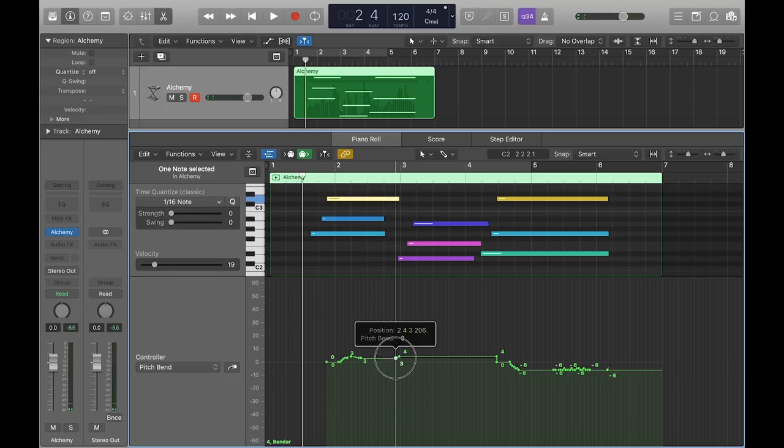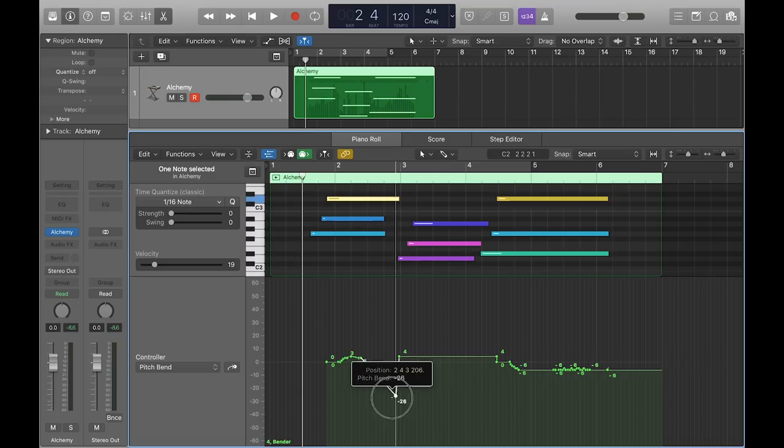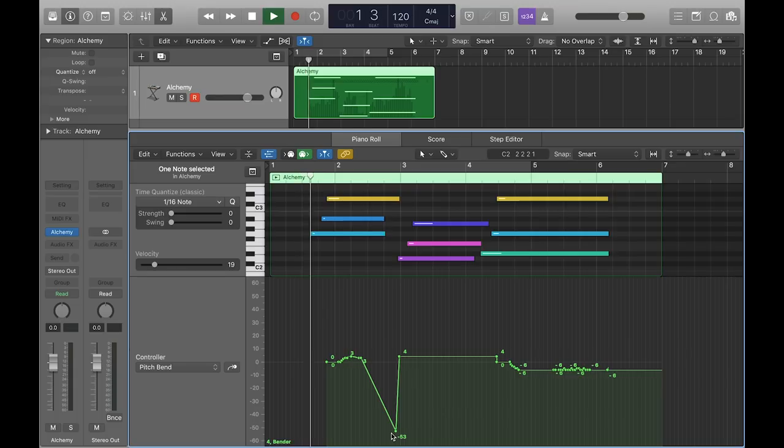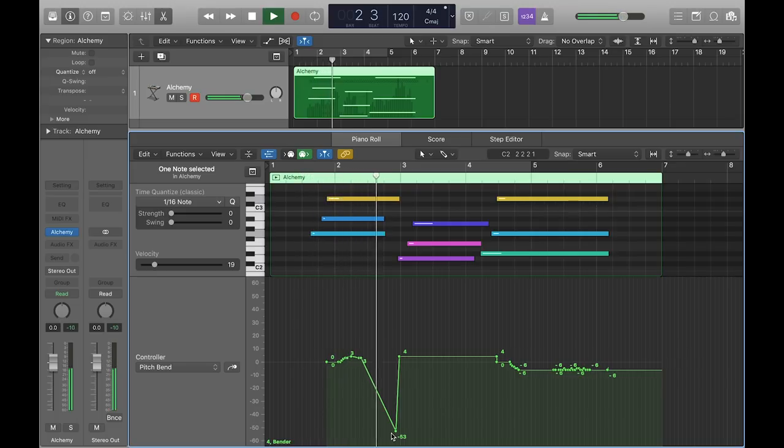This process can be repeated with any other MIDI Mono Mode compatible Logic instruments. Now you're ready to record and edit expressive music with the Seaboard in Logic Pro.